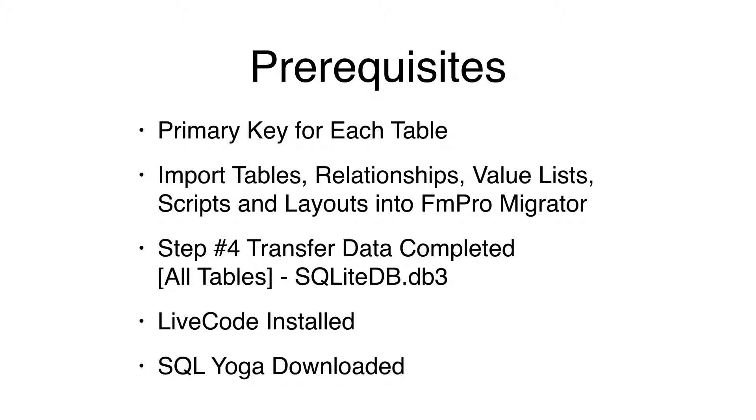First, you would have made sure that there was a primary key for each database table. Then, you would have imported the FileMaker Pro, Microsoft Access, or Visual FoxPro project into FMProMigrator.